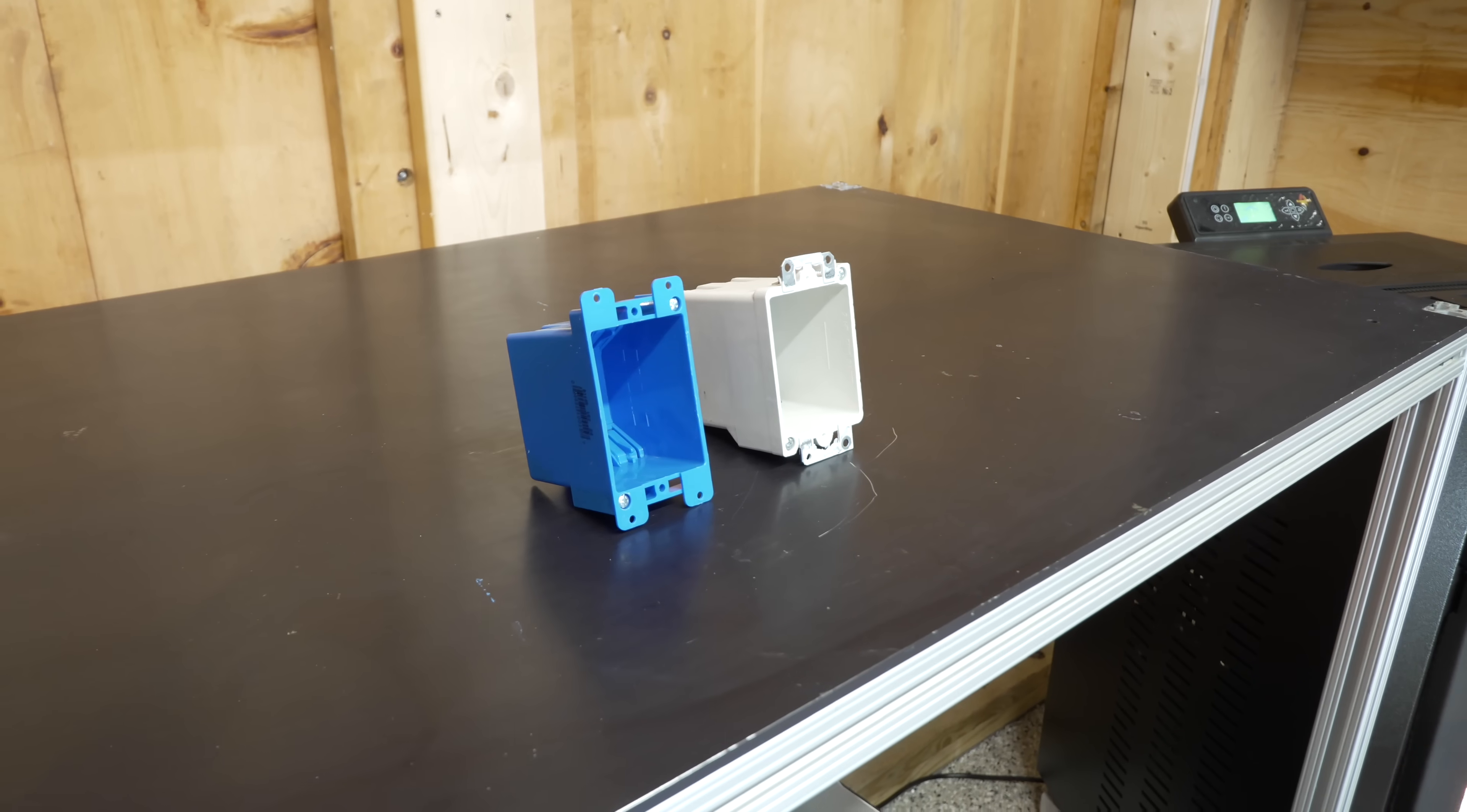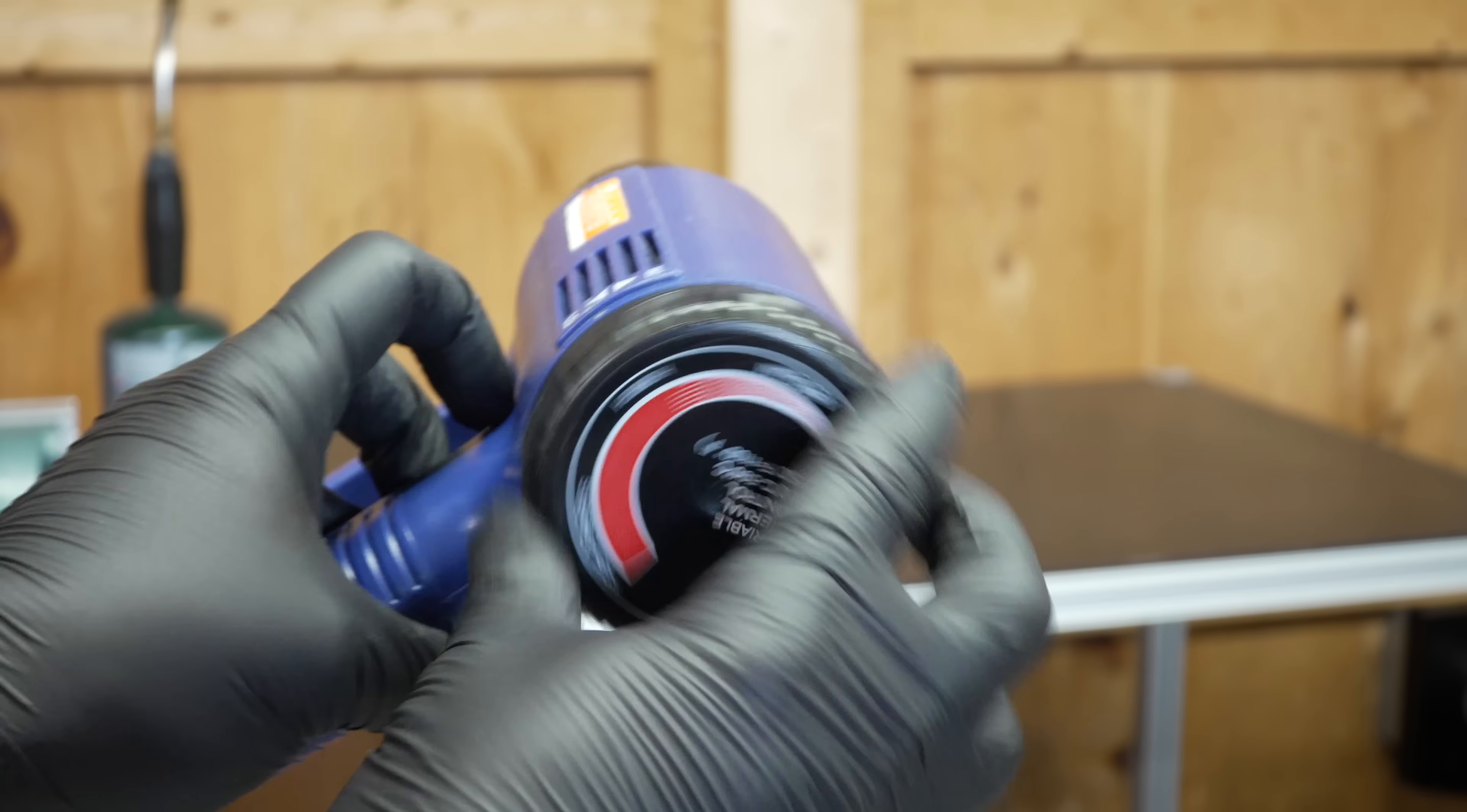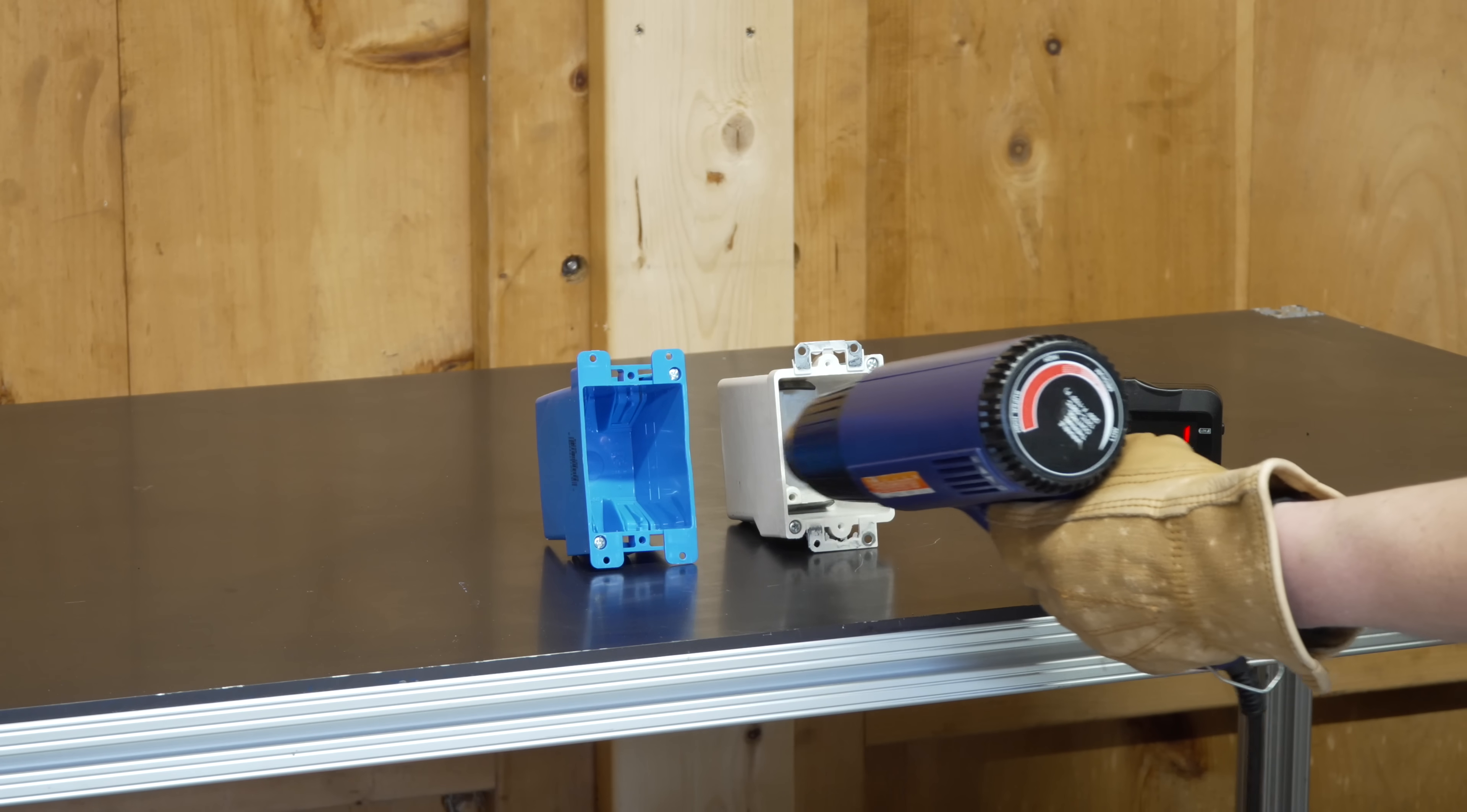Here I've got an electric heat gun set to its maximum setting, and I'm going to apply air to the center of each box for just 30 seconds.